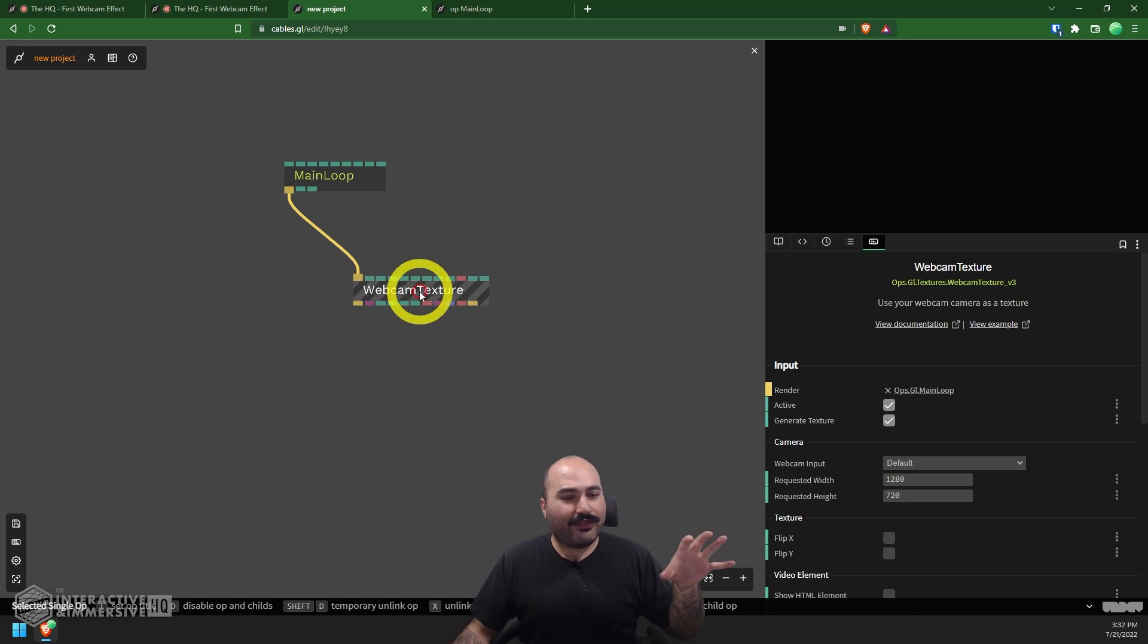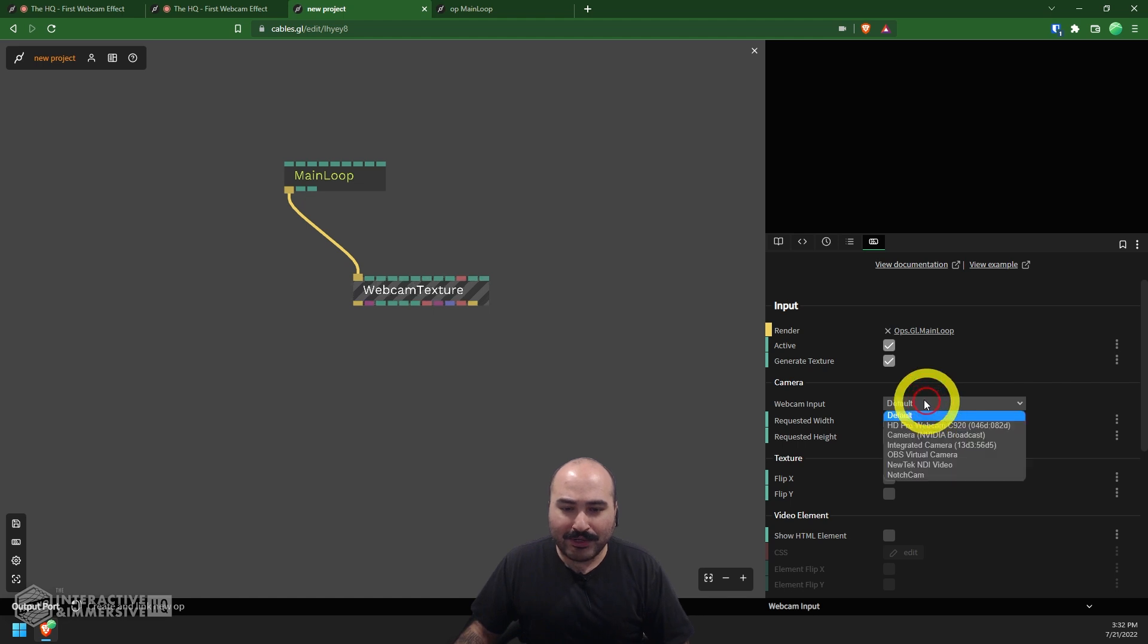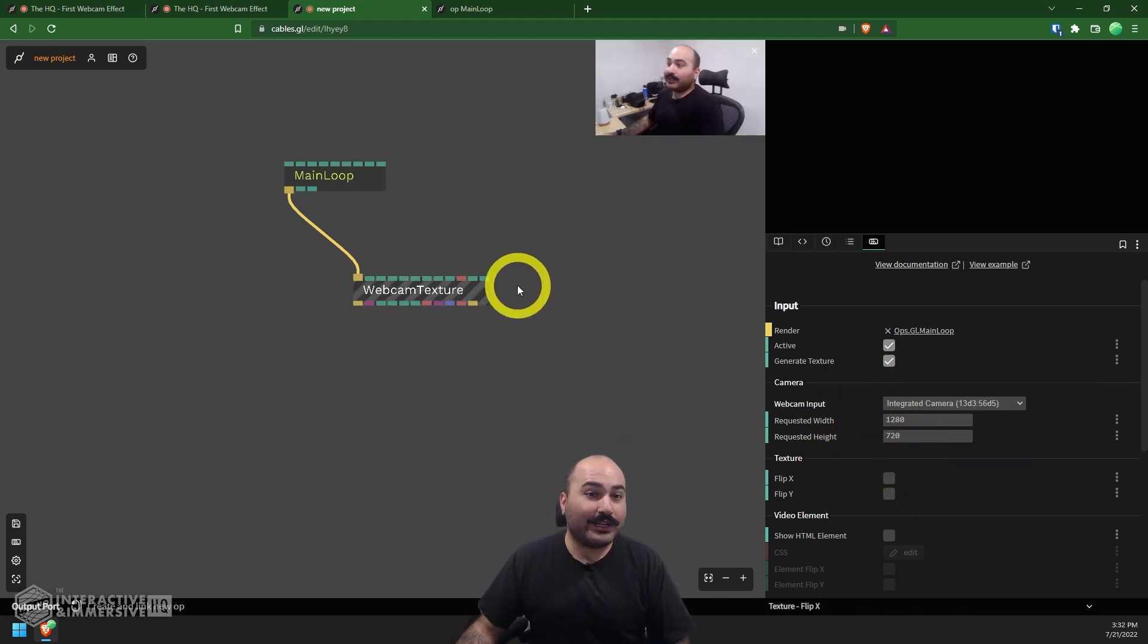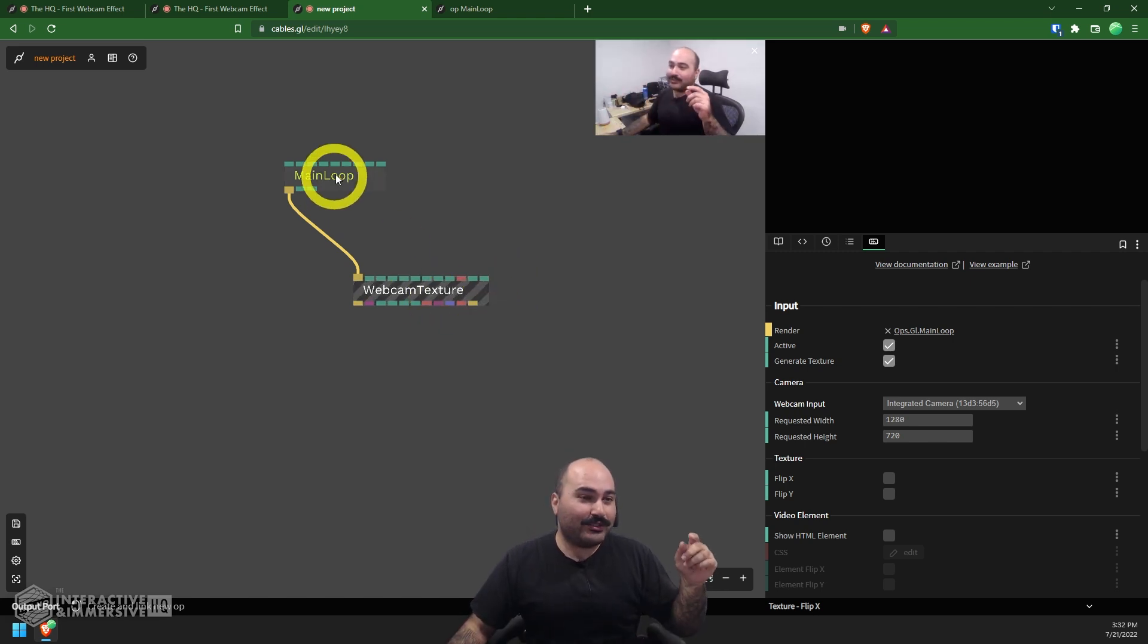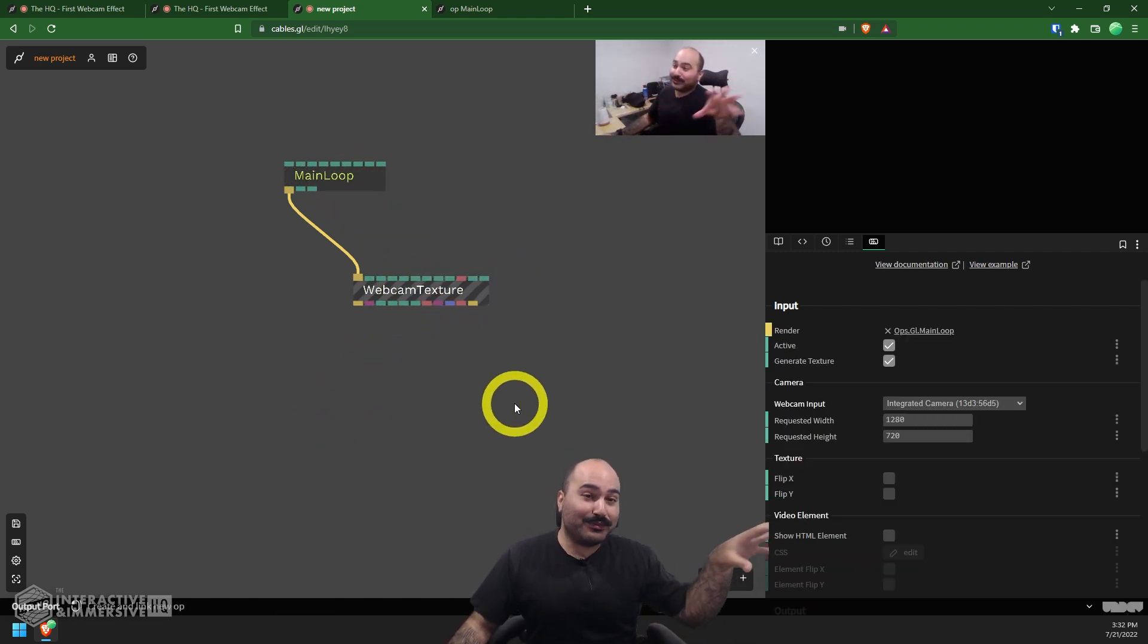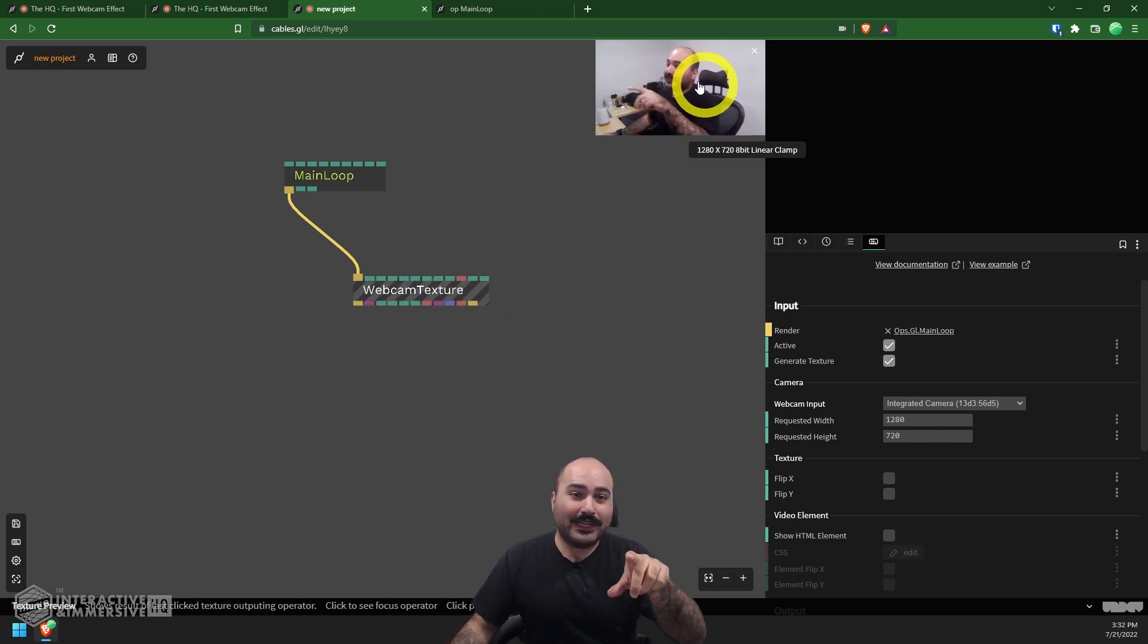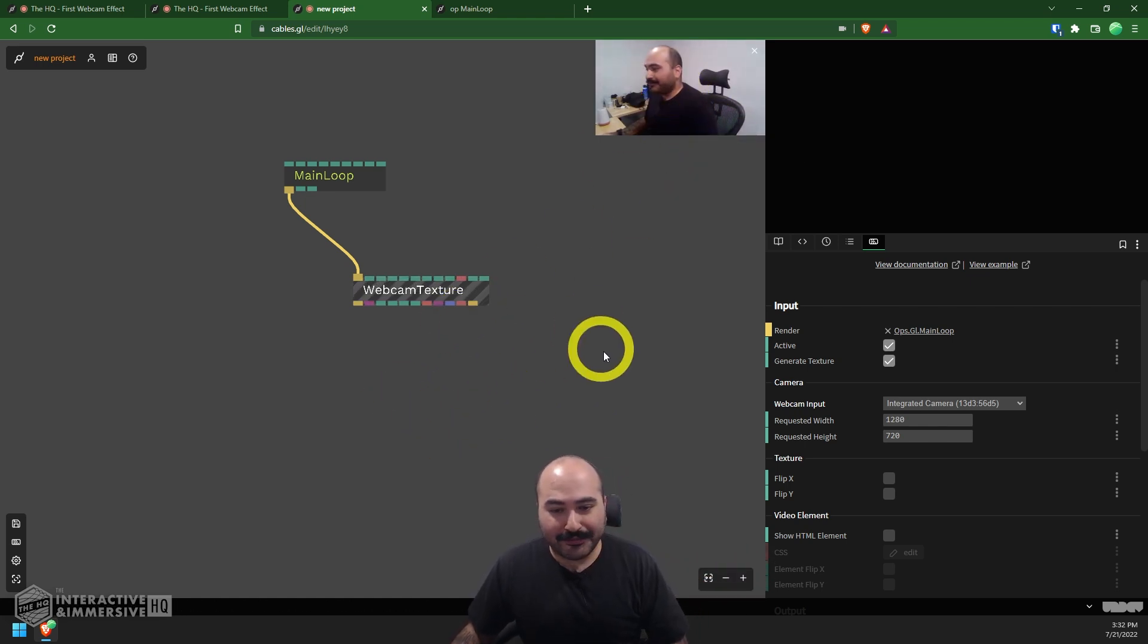That'll generally just show you whatever the output of a specific operator is. So in this case, if I hover over my webcam texture here, and in its parameters down here, I'm going to go to the webcam input. And I'm going to change that to be my integrated camera on my laptop because my other camera is being used over here. We can see that just by clicking on this operator, we can even see a little preview of what the texture is here.